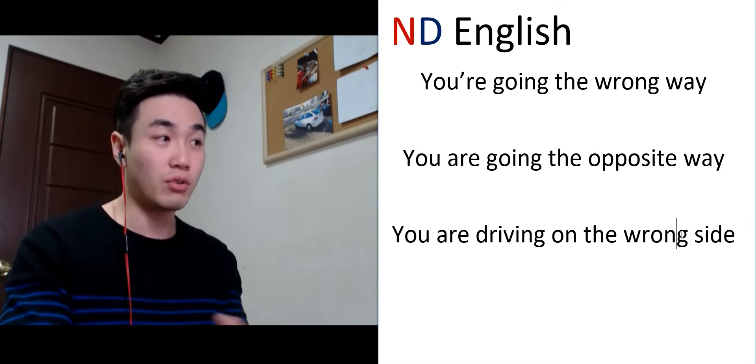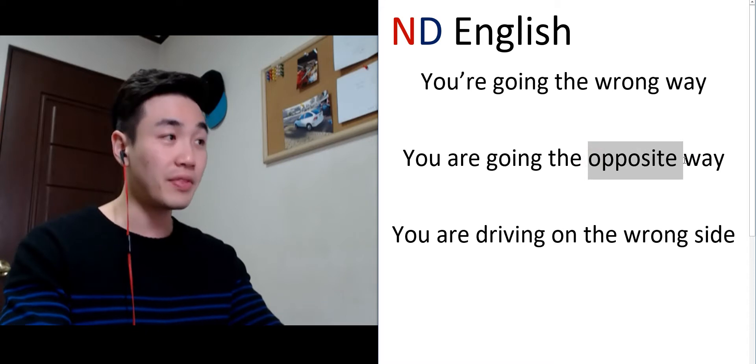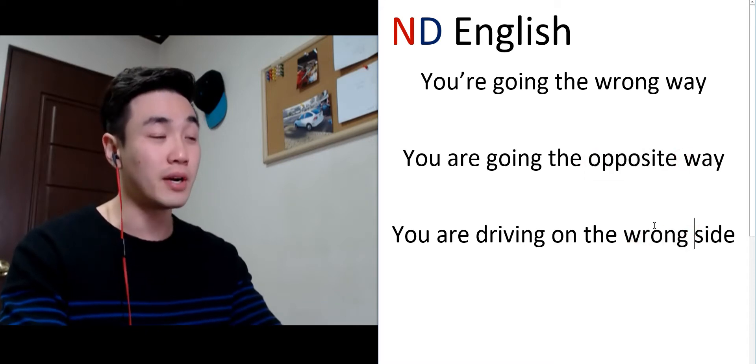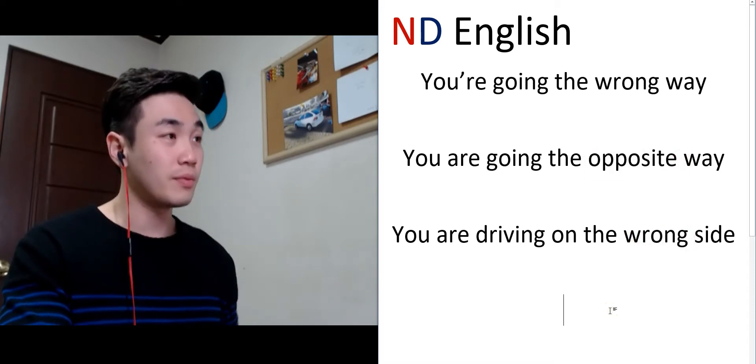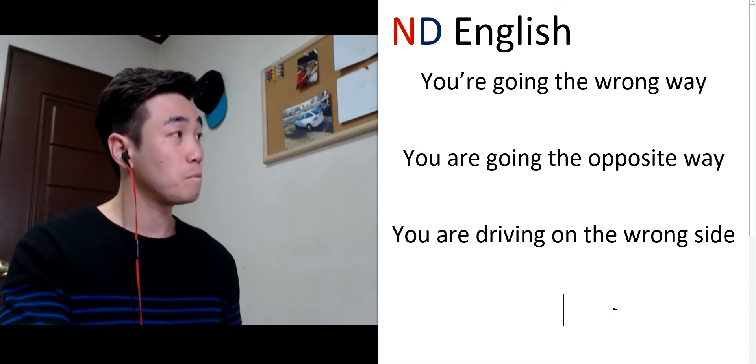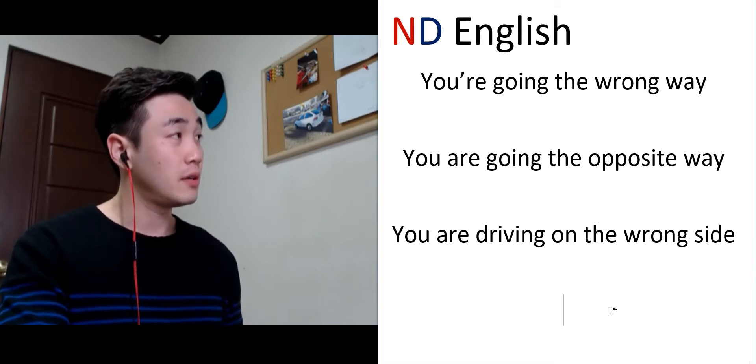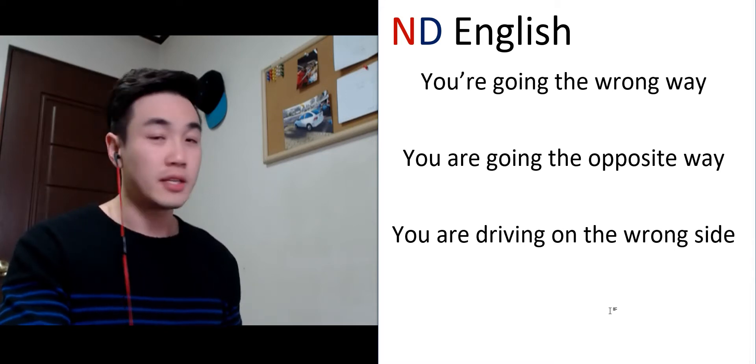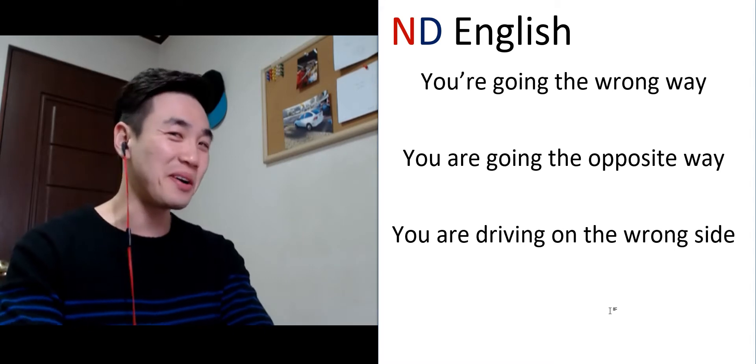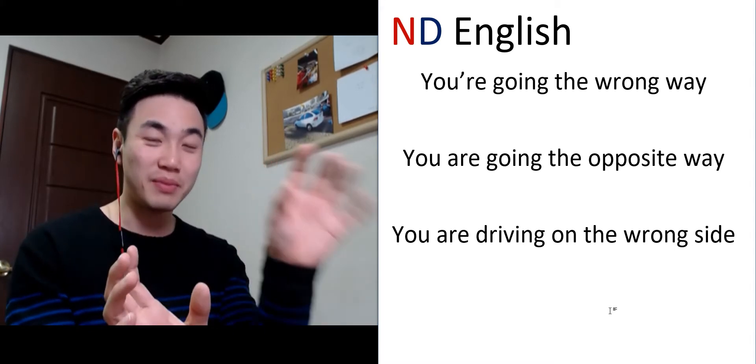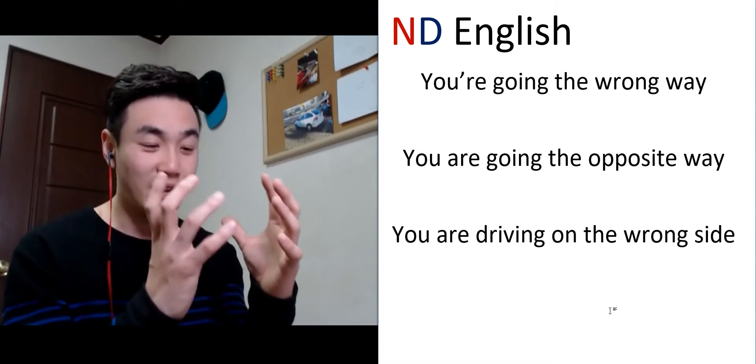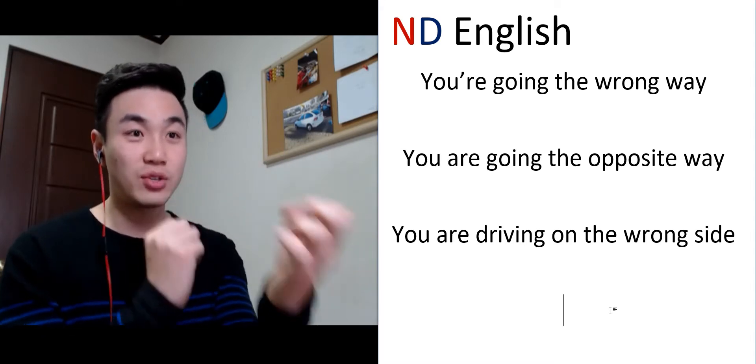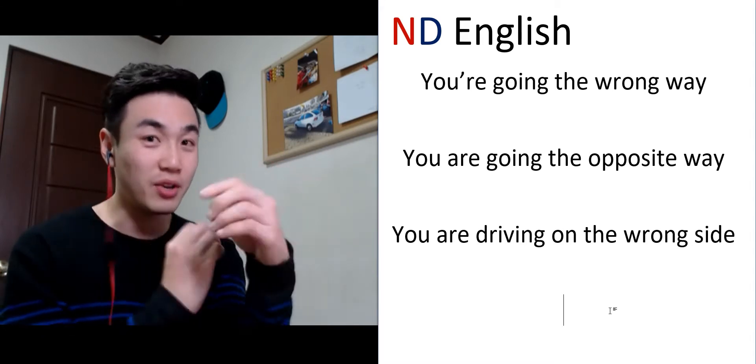Hey, you're a little opposite way. Right? You're walking on the wrong side.